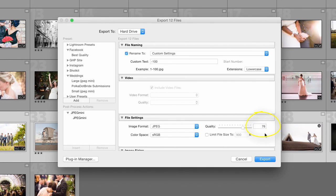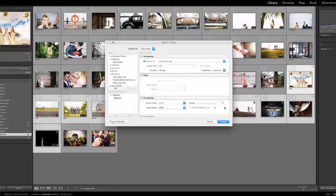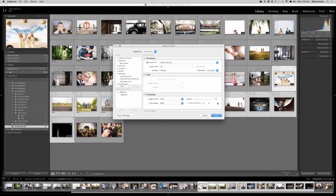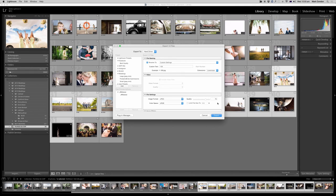Now why 76 you might ask? Jeff found online somewhere that reducing the quality of the JPEGs in Lightroom to 75 actually had no visible degradation in the file, in the quality of the image, so he's just chosen to run with 76 just to be sure.